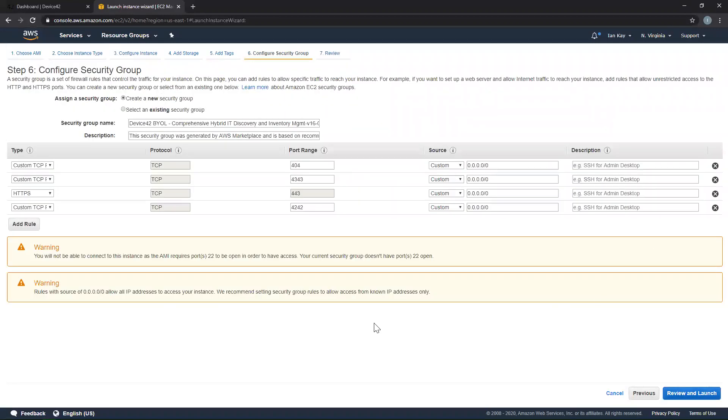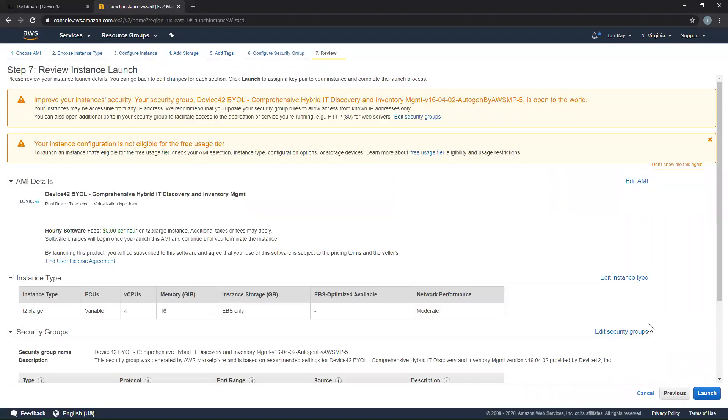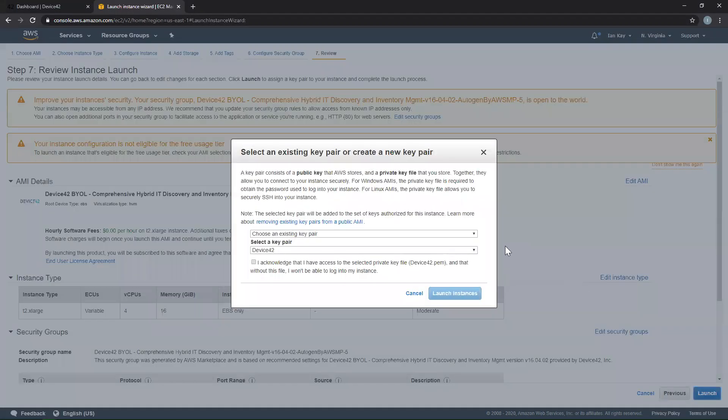A new security group will also be created for your Device42 instance. This will have the necessary ports open in order to access your appliance via SSH, a web browser, or the Appliance Manager, which is used for administrative functions. Click Review and Launch, followed by Launch once more.